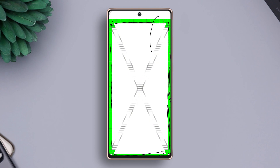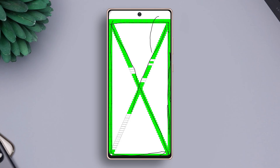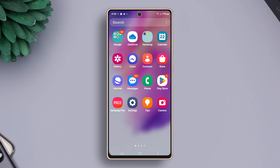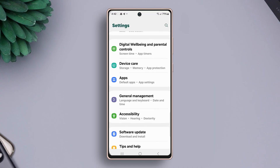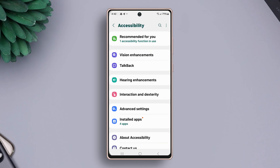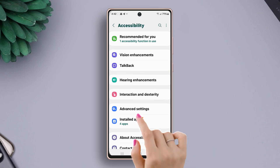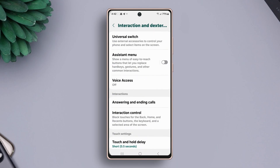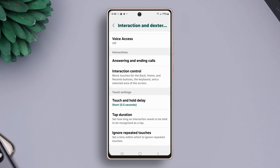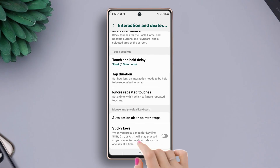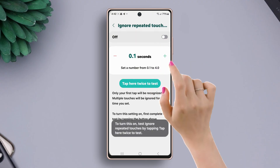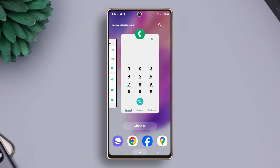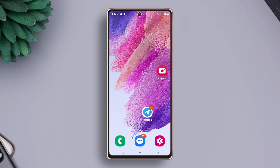Now try the following guidelines. Solution 1: turn off ignore repeated touches. Go to Settings, then scroll down a little bit. After that, tap on Accessibility. Next, tap Interaction and Dexterity. Now scroll down slightly, then tap on the Ignore Repeated Touches option. Simply toggle it off. Now restart your phone and check whether your issue is solved or not.